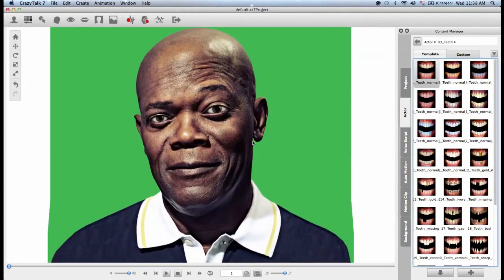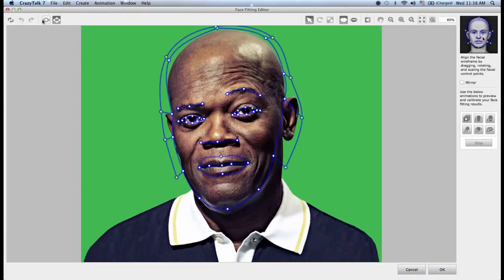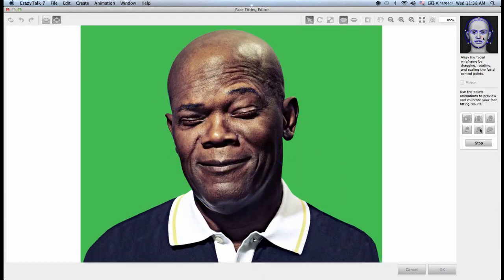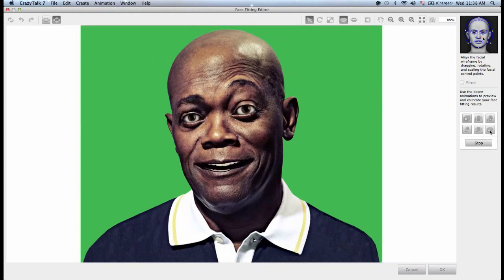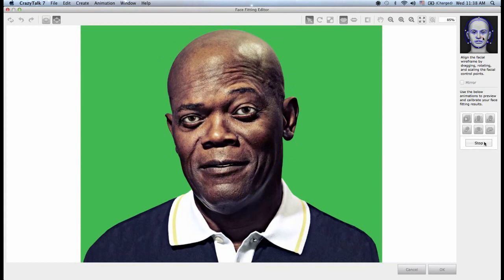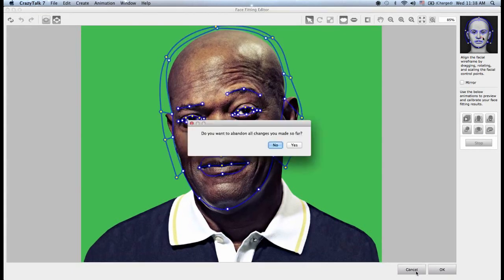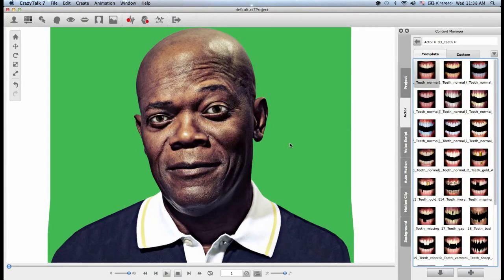Once you set the settings for the eyes and the teeth, you want to go back to the calibration panel to test these. We do this by going back to the face fitting editor, and inside we have the calibration panel. I'll choose the eyes — eyes closing and blinking — and the mouth as well: A, E, I. And that's how easy it is to customize your own eye and teeth settings in CrazyTalk 7.